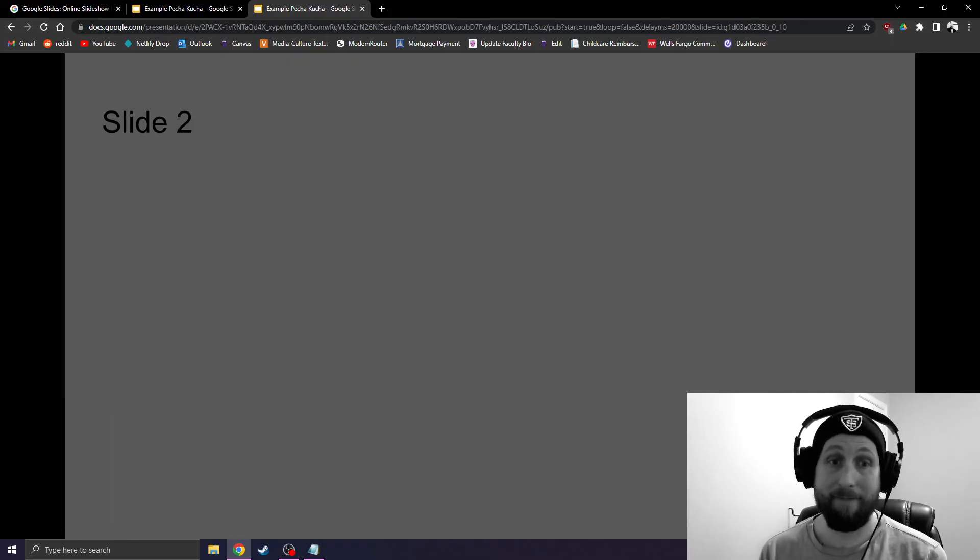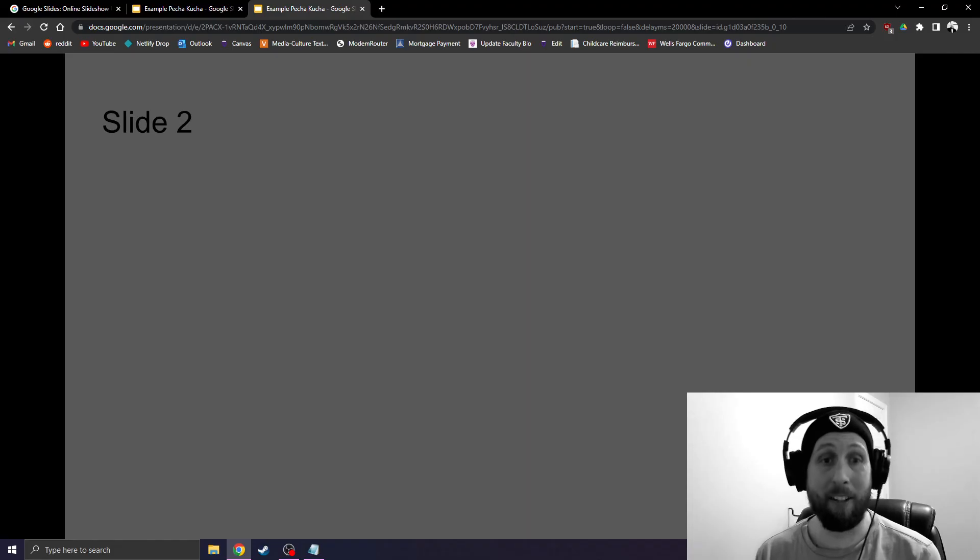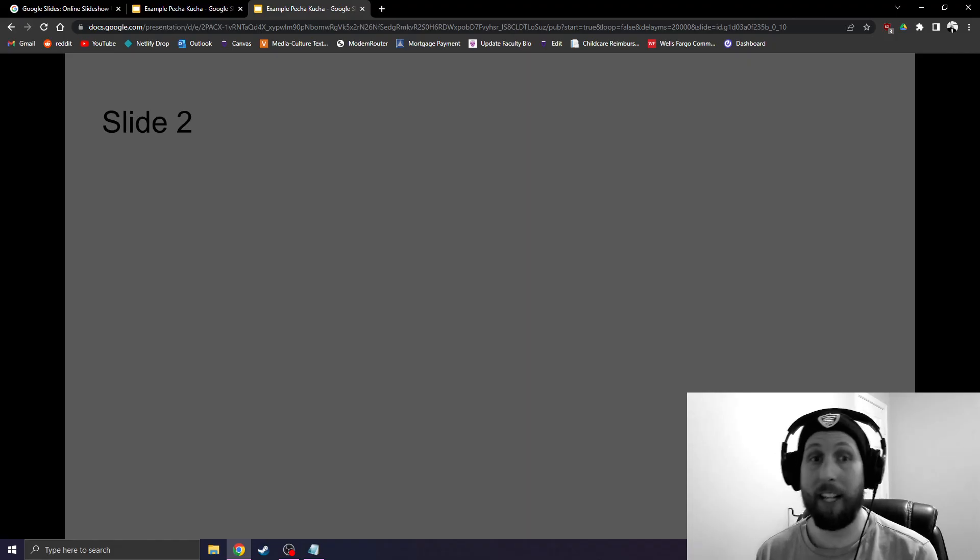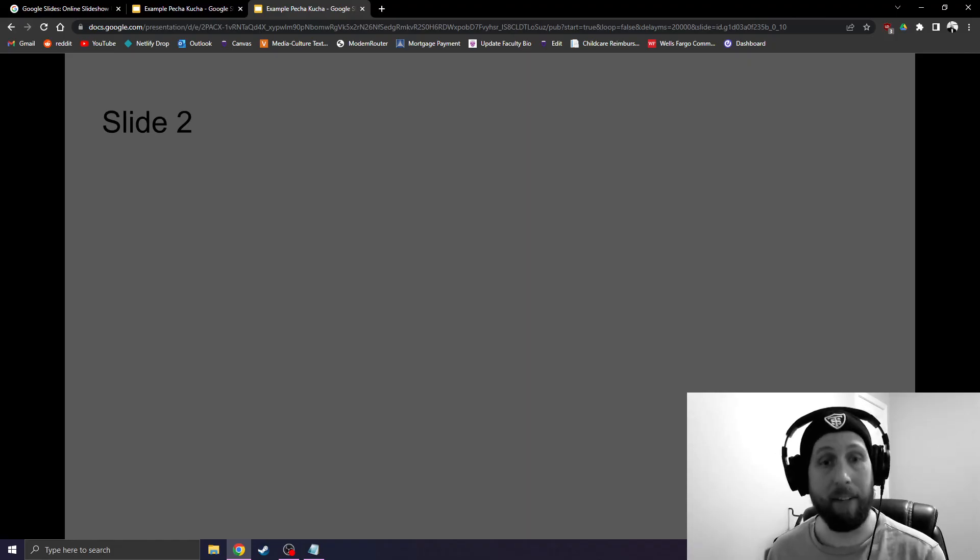It did it. Congratulations. You know how to set up your Google Slides so that they advance automatically every 20 seconds.